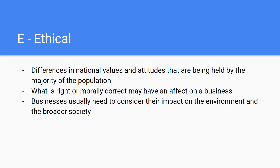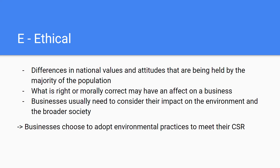Businesses also need to consider their impact on the environment and broader society — this is an external ethical factor because it comes from outside the business. Businesses often choose to adopt environmental practices to meet their CSR — Corporate Social Responsibility. If you want to learn more about CSR, please watch my previous video on the topic, as it's not too long and quite straightforward.